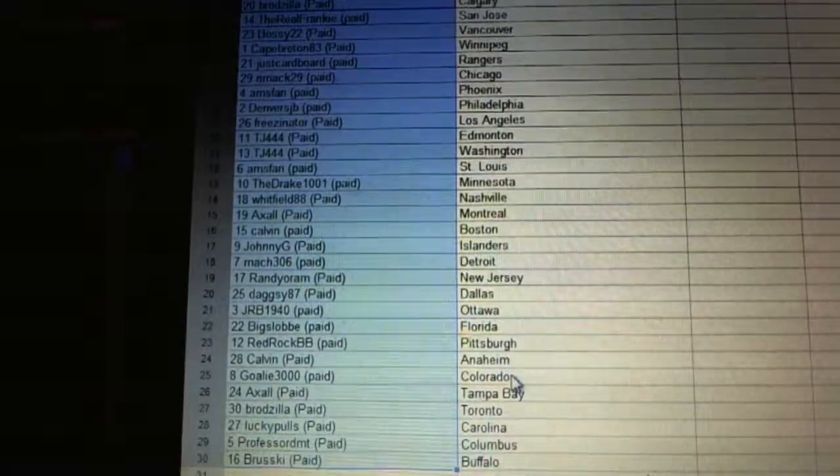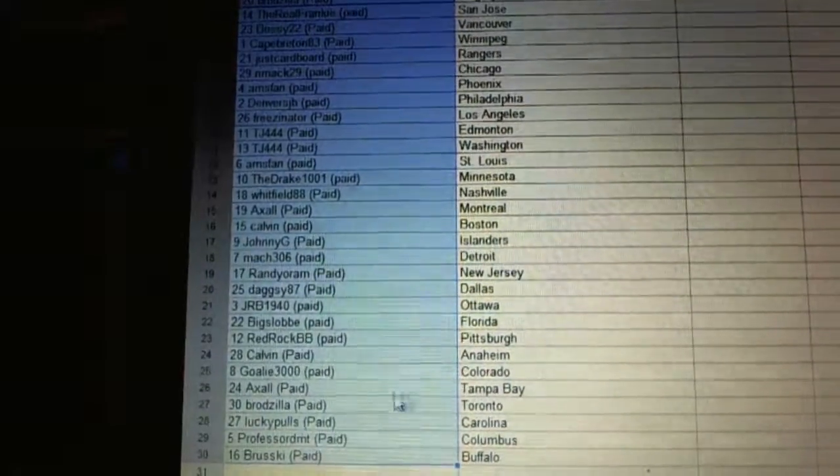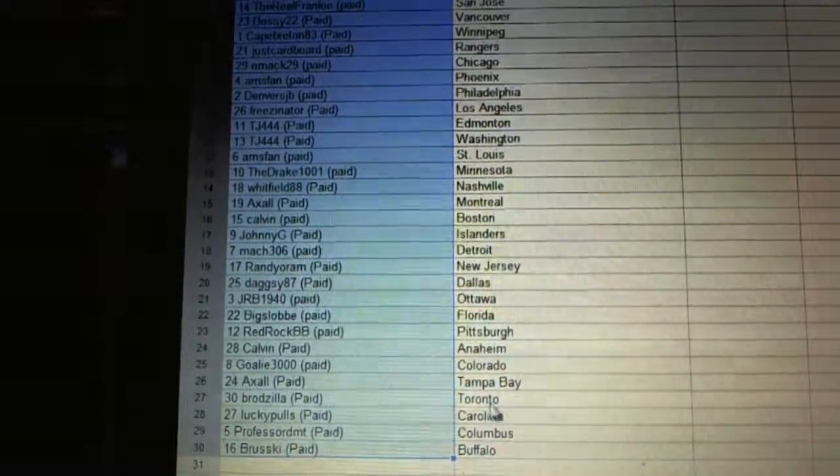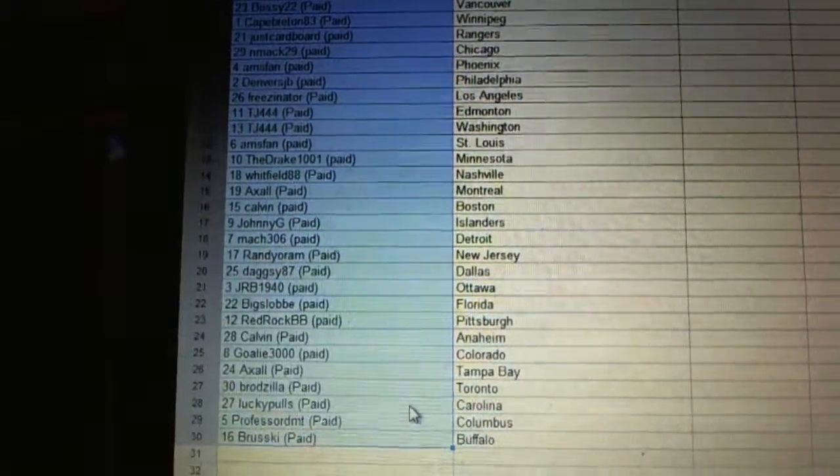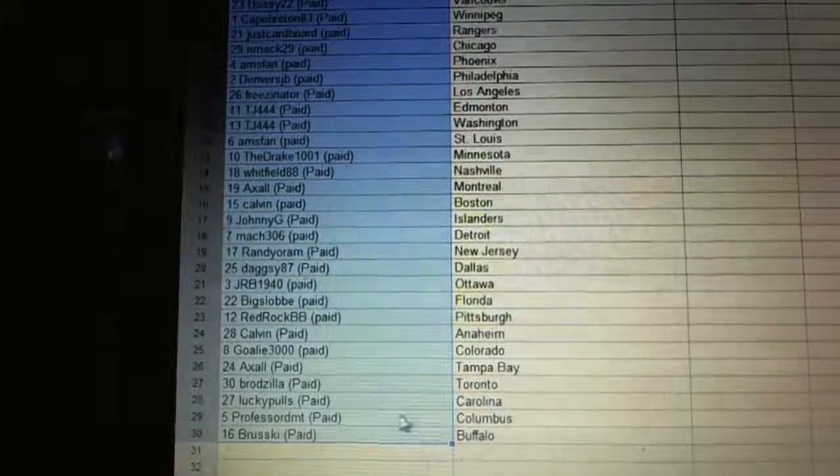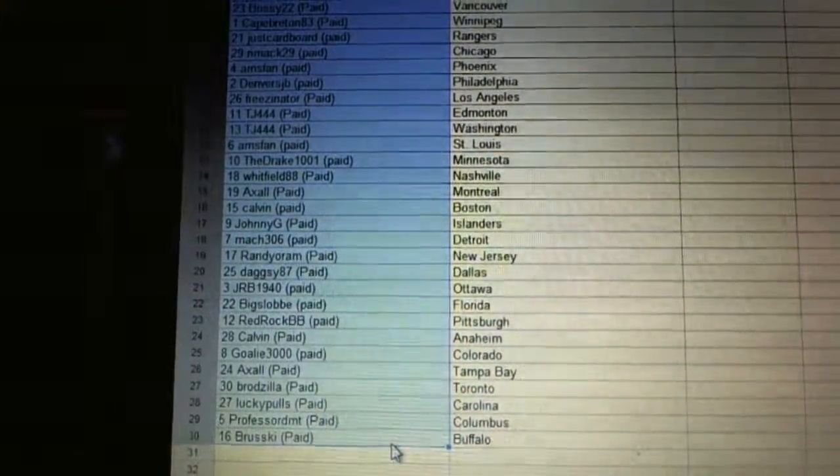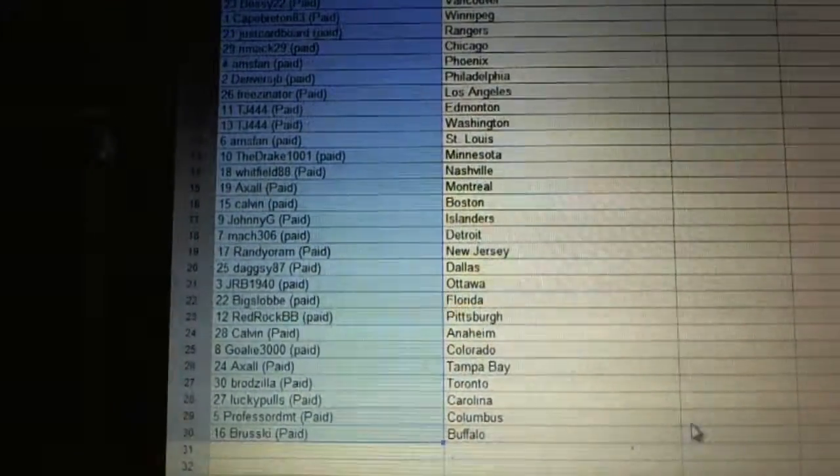Calvin Anaheim, Goalie 3000 is Colorado, Axel is Tampa, Broadzilla Toronto, Lucky Poles Carolina, Professor Columbus and Brewski at Buffalo.